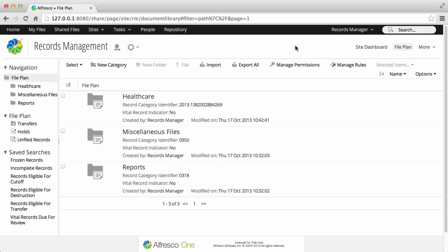Disposition schedules define how records are managed in the records management system until their eventual destruction or transfer to another location. A disposition schedule is created against and associated with a records category.